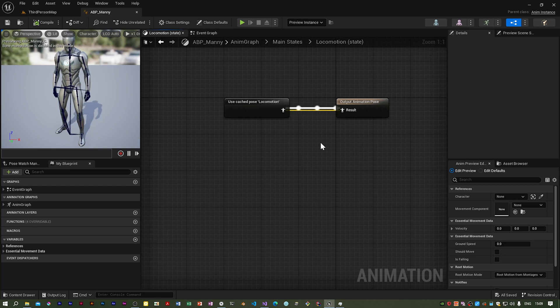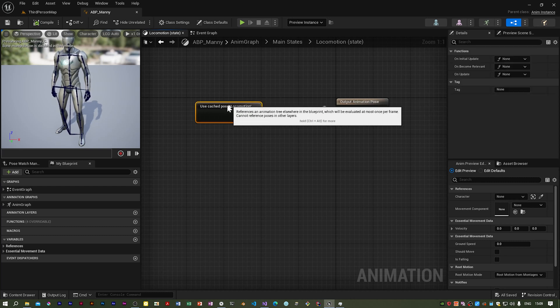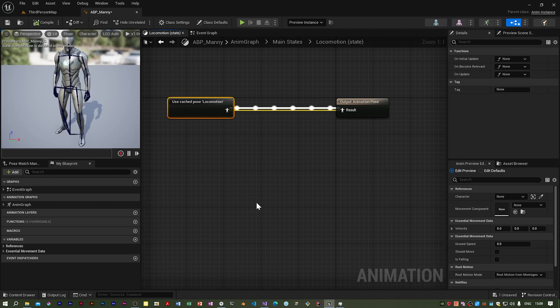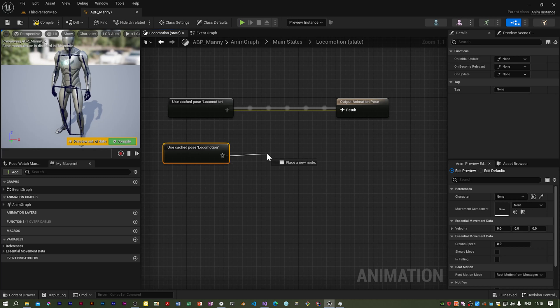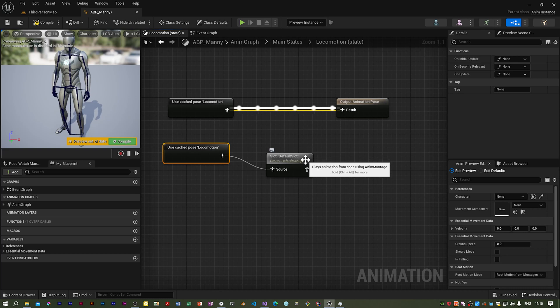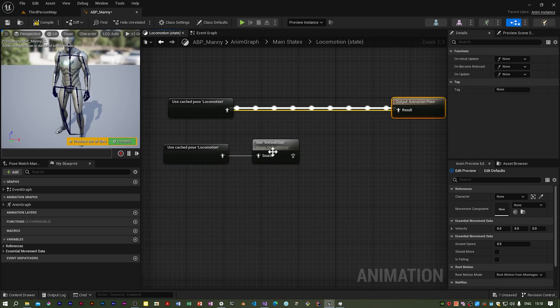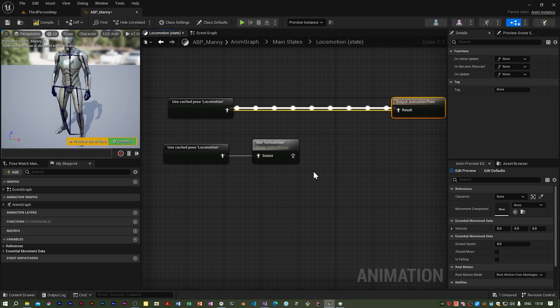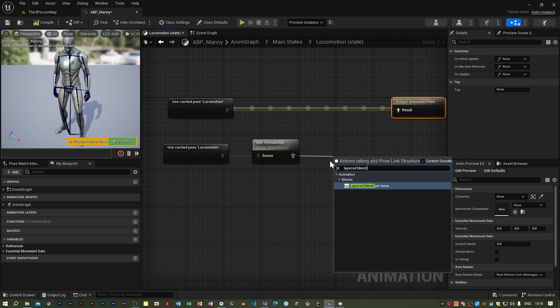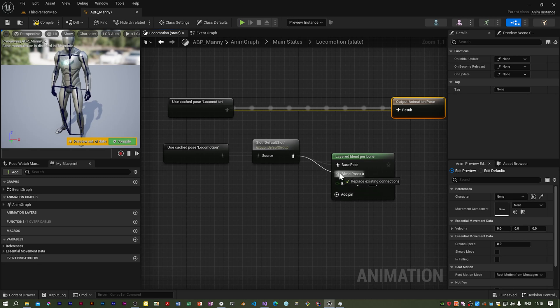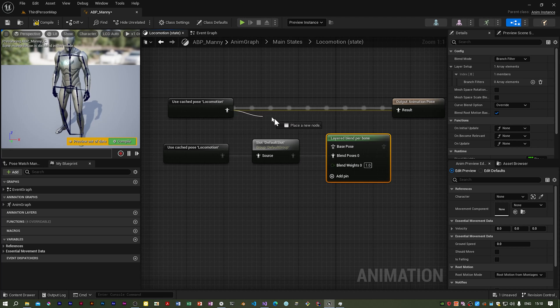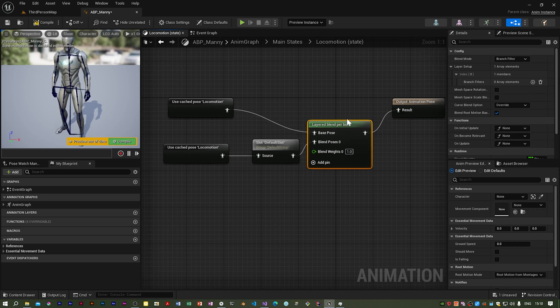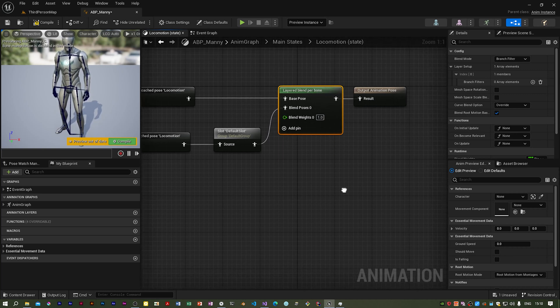Now this is Unreal Engine 5 it's going to be a bit different from Unreal Engine 4. They've already added a cached pose which is what we will be using but we need to add extra stuff to use the montage. I'm going to duplicate that and we need a slot node. This represents a slot in the montage. Now what we want is a node called layered blend per bone and that's going into the wrong input, needs to go into the second one. The output of this cached pose now goes into the base pose and we connect that to the output animation result.